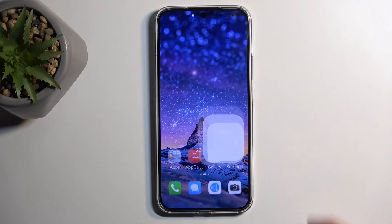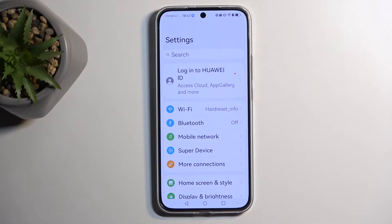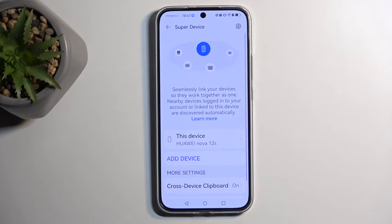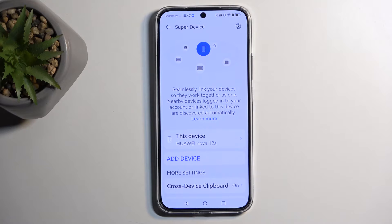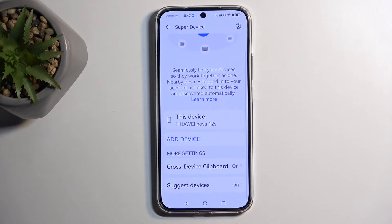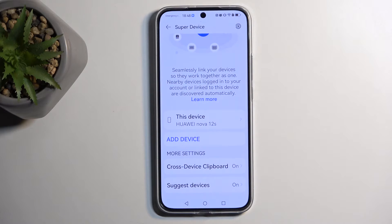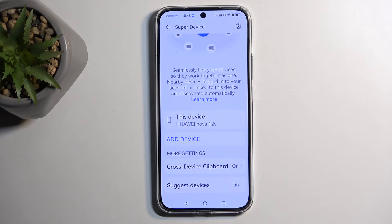Let's get started by opening up our settings and we can start off with the Super Device option, which is unique to the Huawei brand. What it allows you to do is something similar to what Apple offers, which is linking their devices all together so they can work interchangeably. We have cross-device clipboard and once you choose this it should automatically detect any other device that is logged into the same account, and basically allows you to do things like link and copy clipboards, and supposedly more.